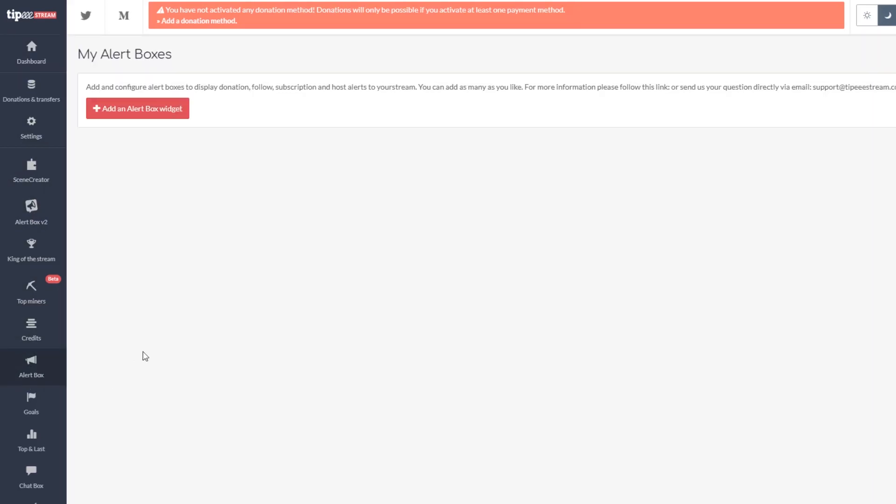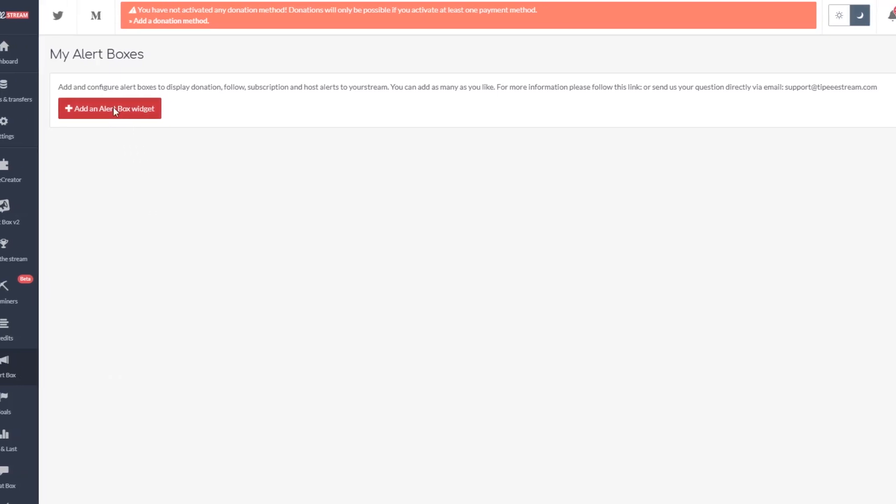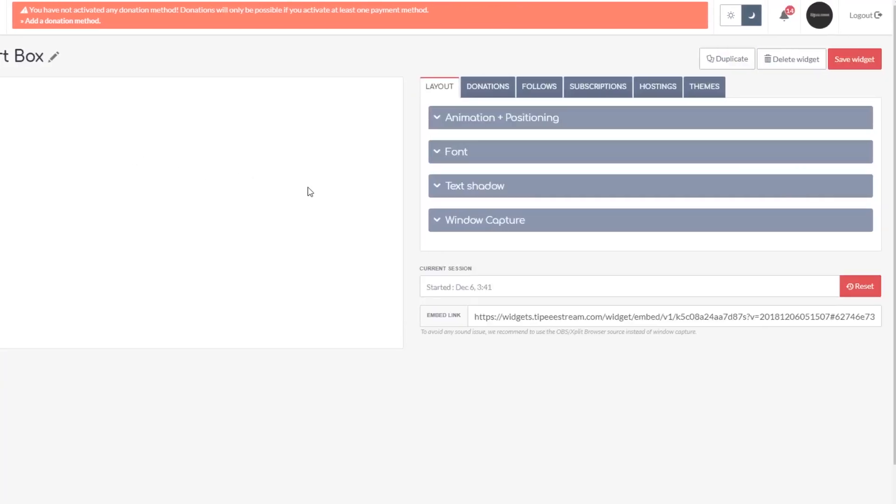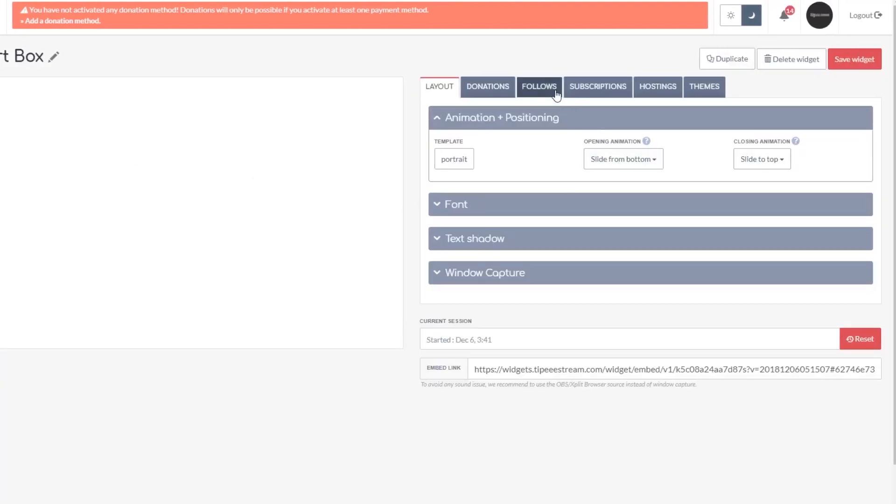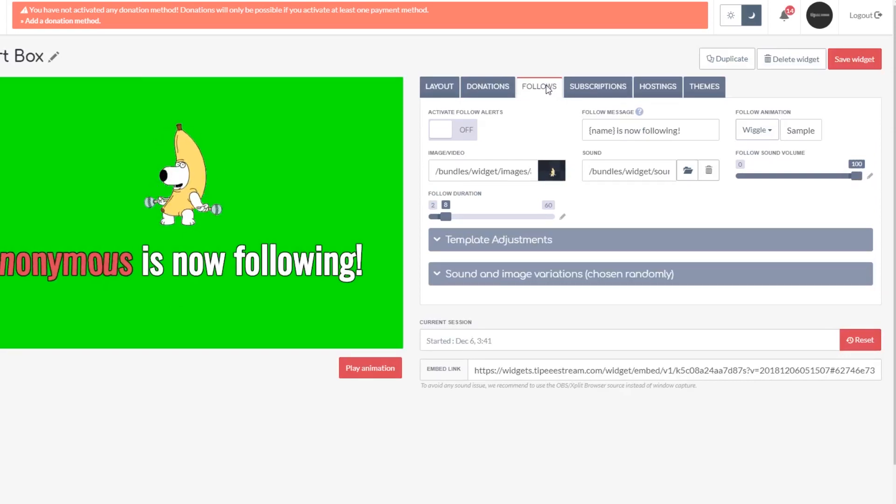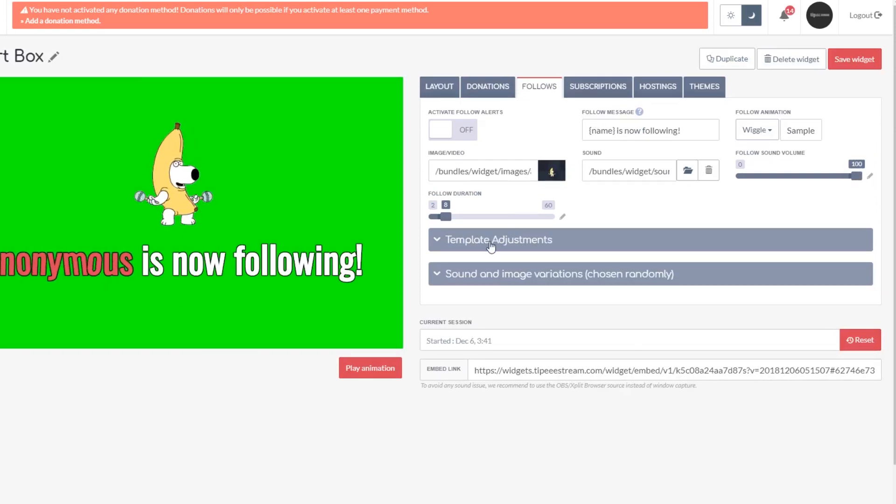Once you're logged into Tippy Stream, you'll want to go to the alert box on the left side here and select add new. In the follow subsection of alert box, you can set things like layout, animations, image, sound, and more.